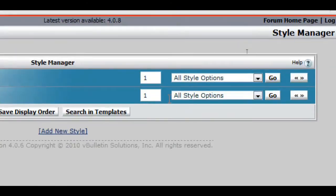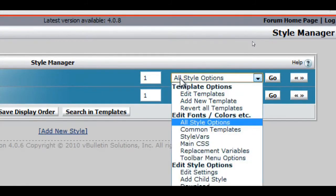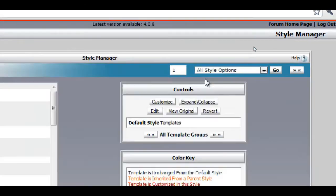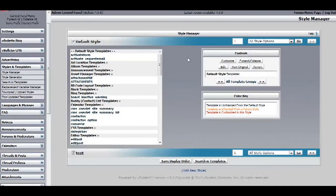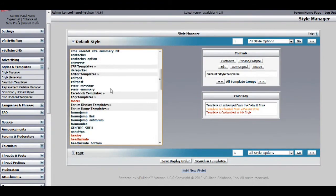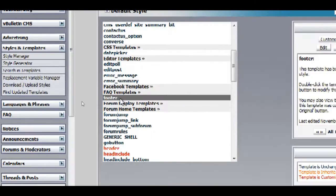On the drop down field, just choose edit templates. Now find footer, which is right here.